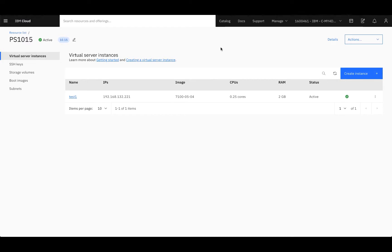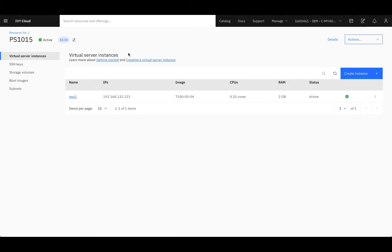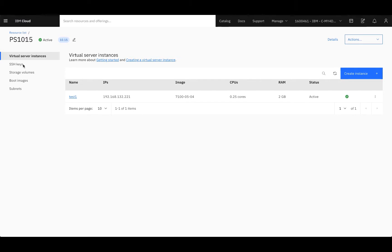Now, I'm going to walk you through the functionality and configuration components once your server is provisioned. To start, you'll see on the left-hand side, you have your virtual server instance, where you can view all the virtual servers within your environment. You have SSH keys, storage volumes, boot images, and subnets, but we'll get to those later.